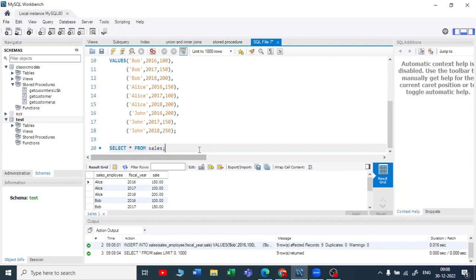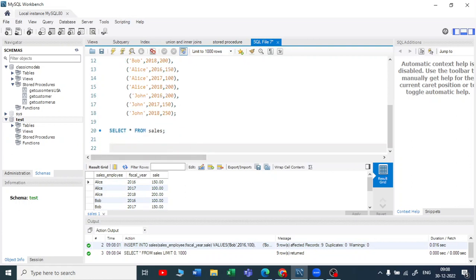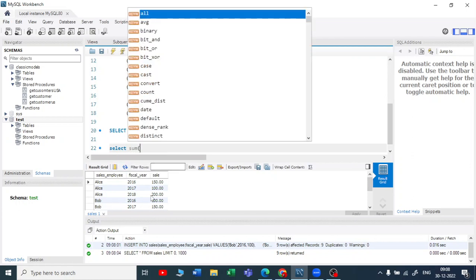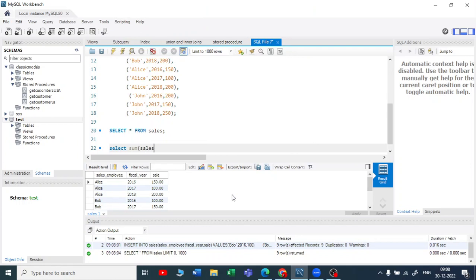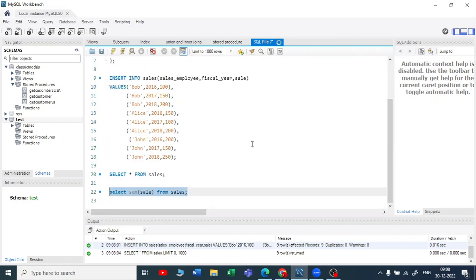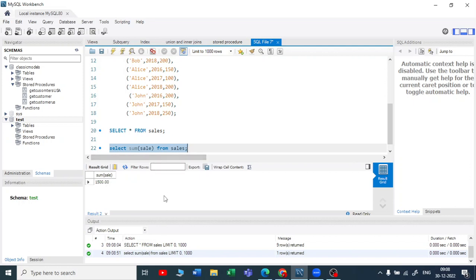So let us see what the window function means. Before going to the window functions, let me first cover a quick recap of how the aggregate function works. Let me use SELECT and make a sum of all this sales amount — sum of the sales column from the sales table. Now you get 1500, that is the sum of the sales amount.